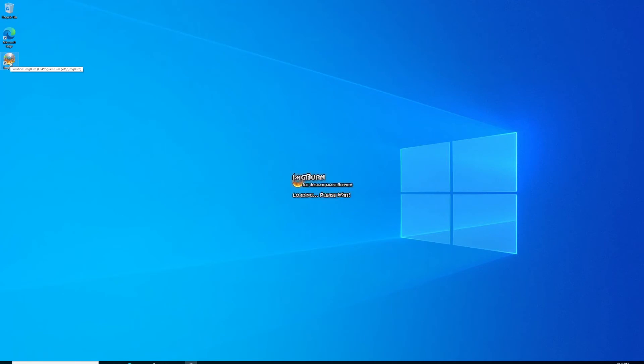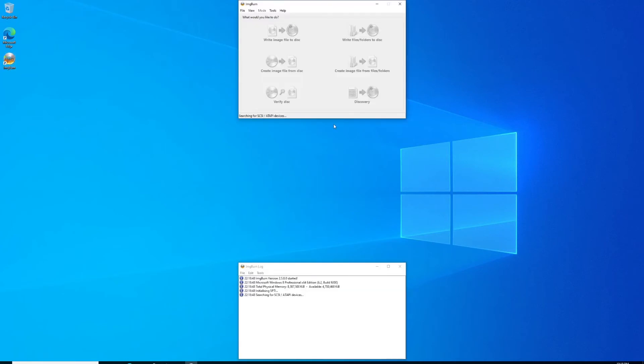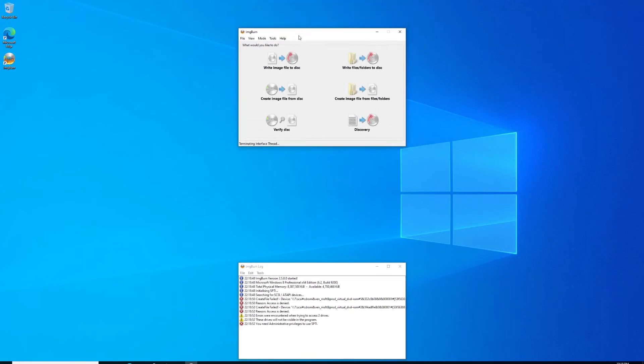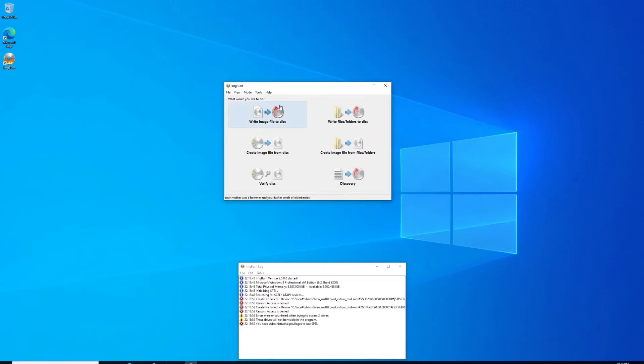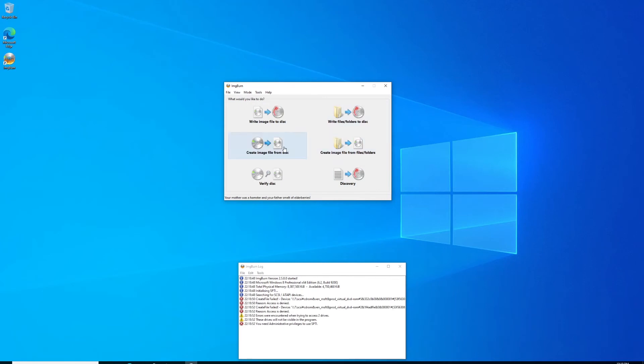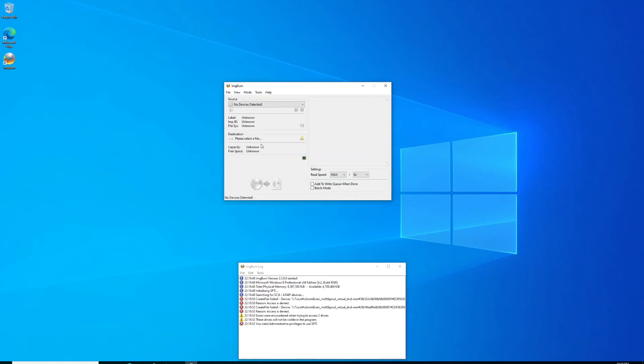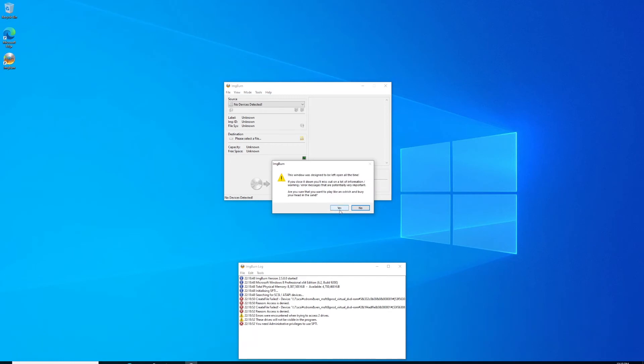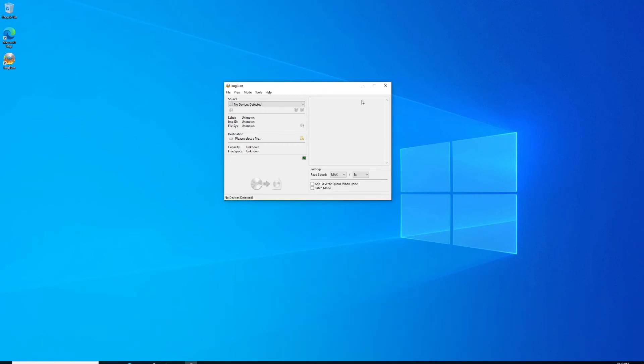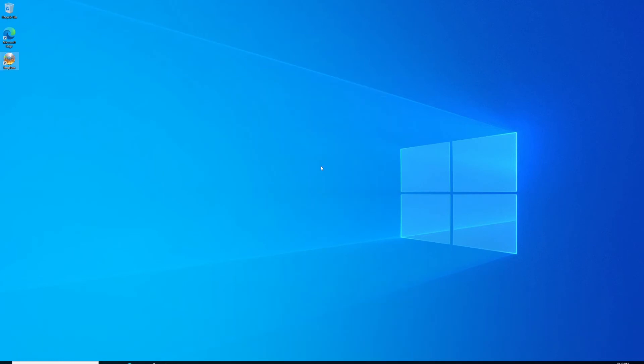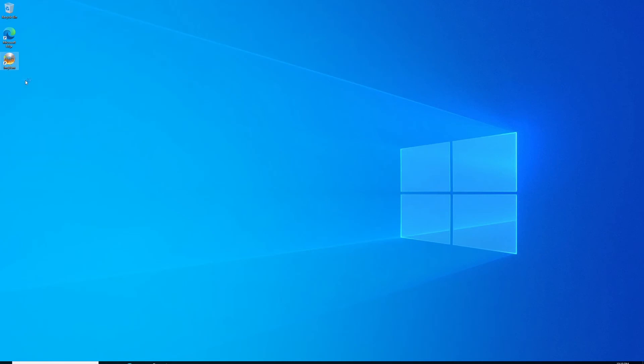Now, in my case, ImageBurn isn't going to see the CD drive I'm using because I actually have an ISO mounted for demonstration purposes. When I go here in a sec, you're going to see it not find the drive. You can write image to disk, create image from files, write files to disk, or create image from disk—that's what we're going to select. Right there you see where it says no devices detected. We're going to close it. A little warning—it likes that log to be open. Just close it and close ImageBurn. In this case, I'm going to relaunch it.